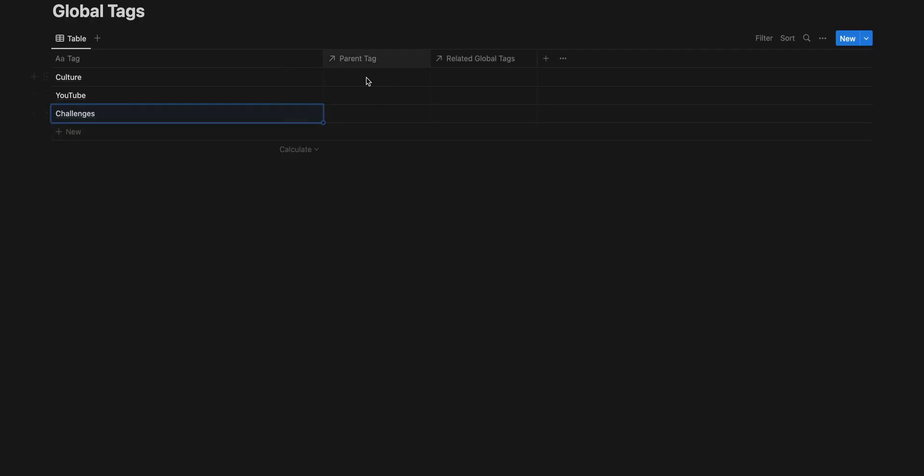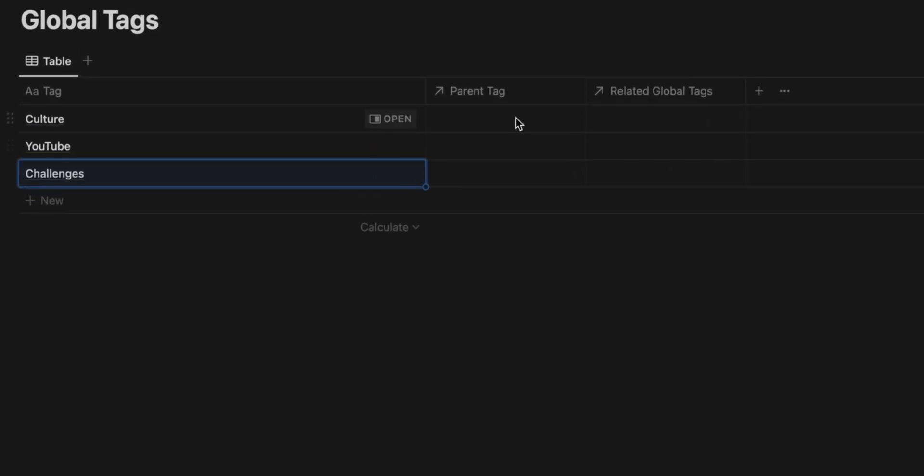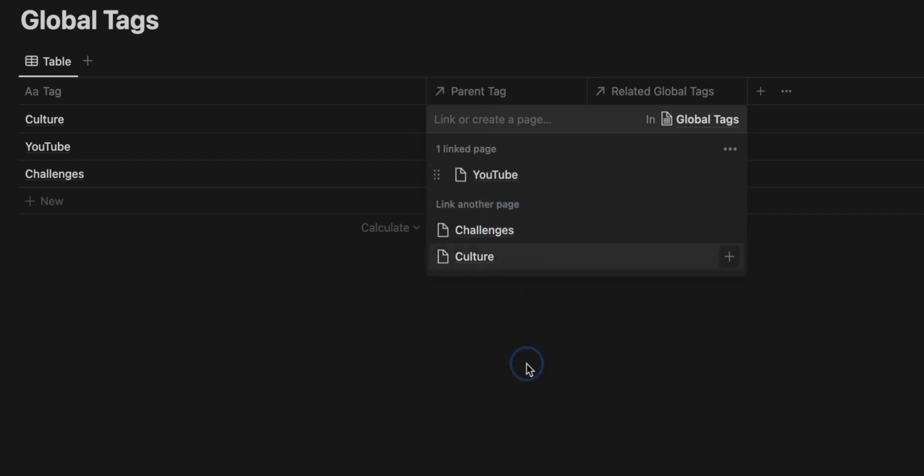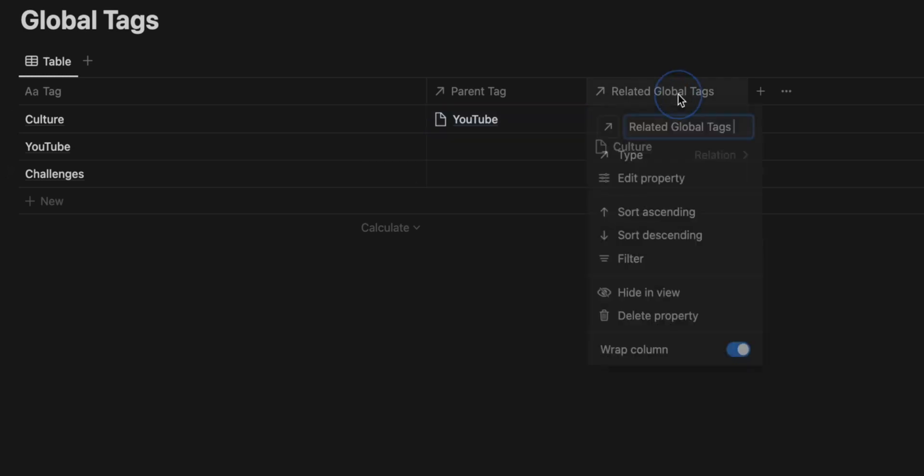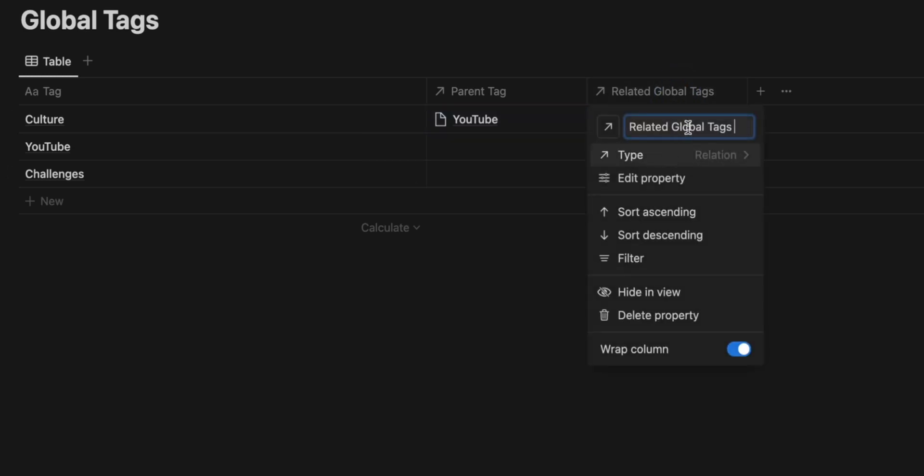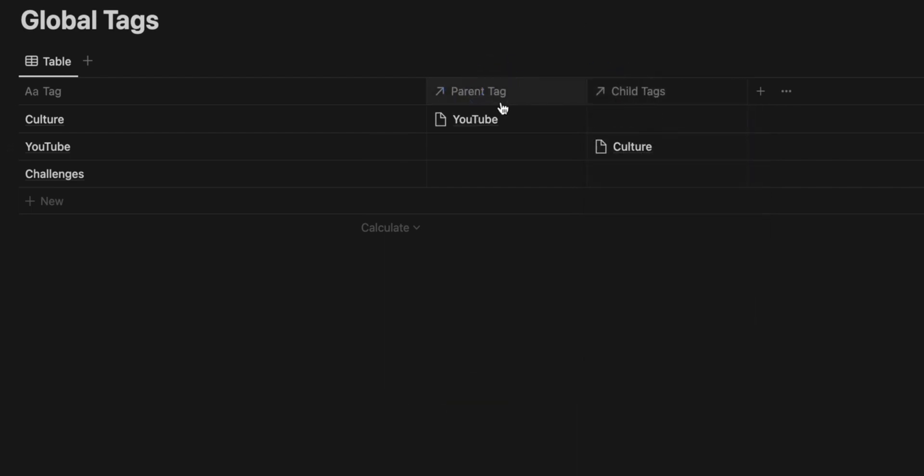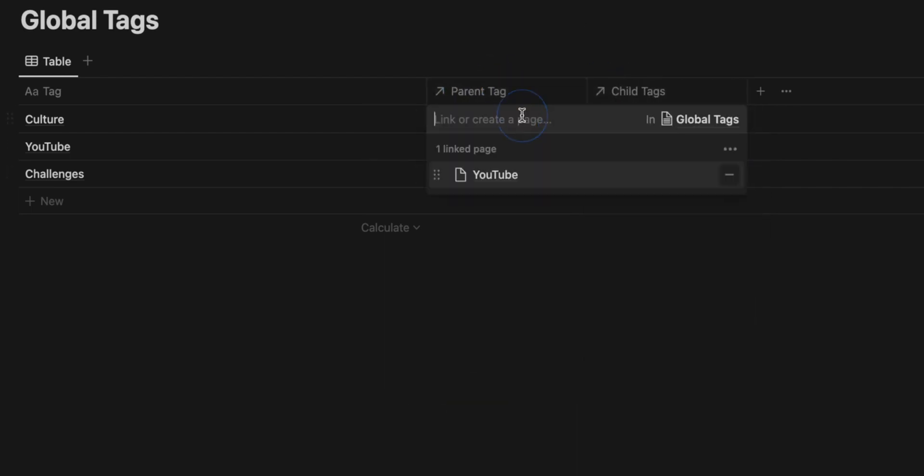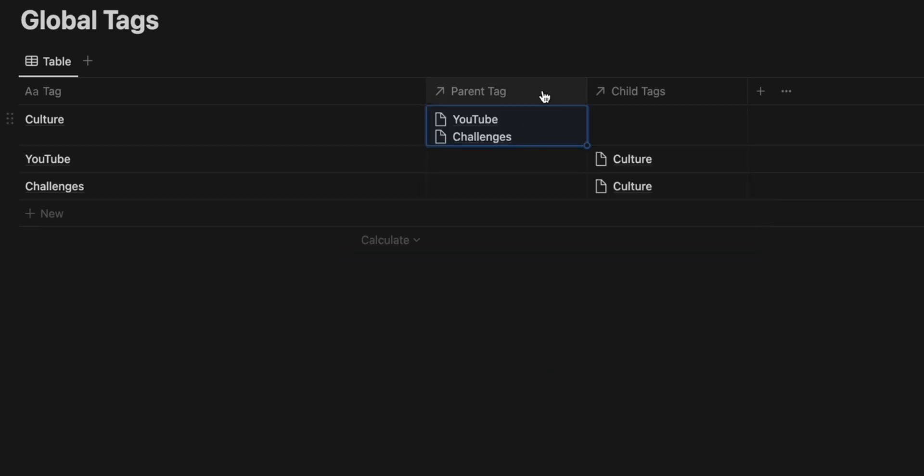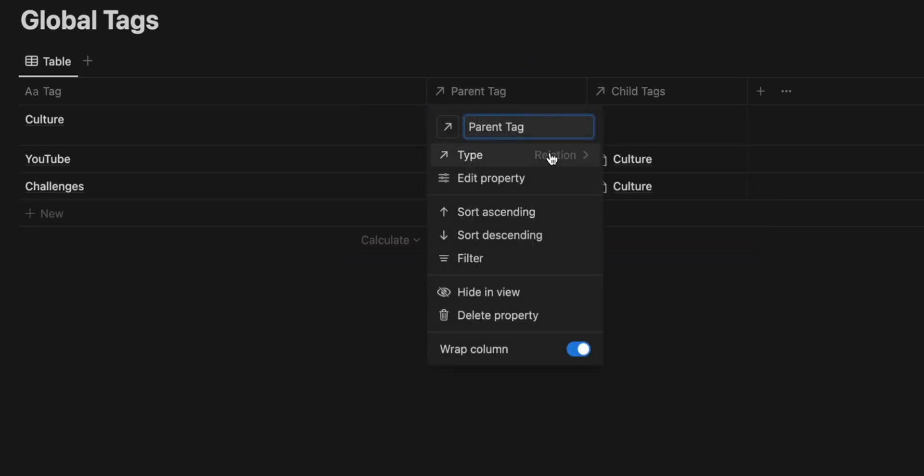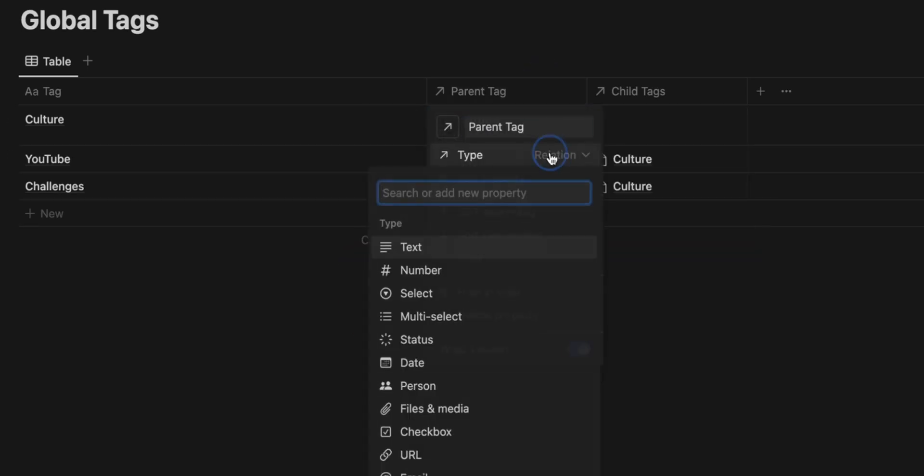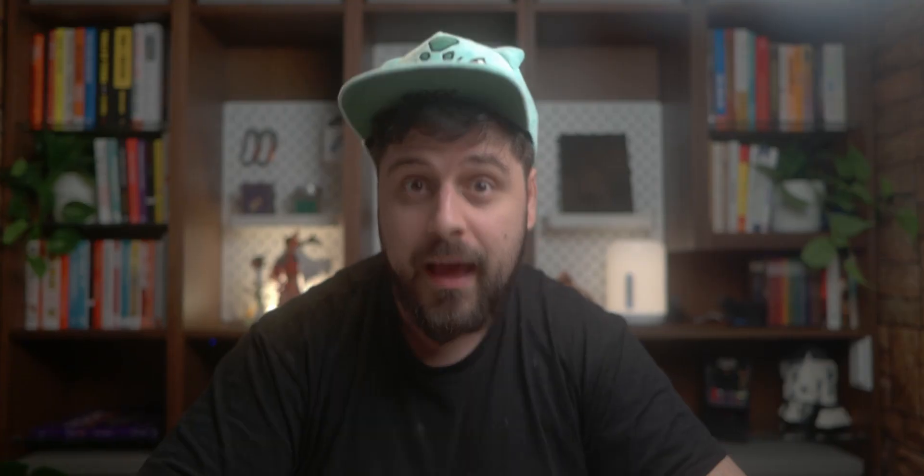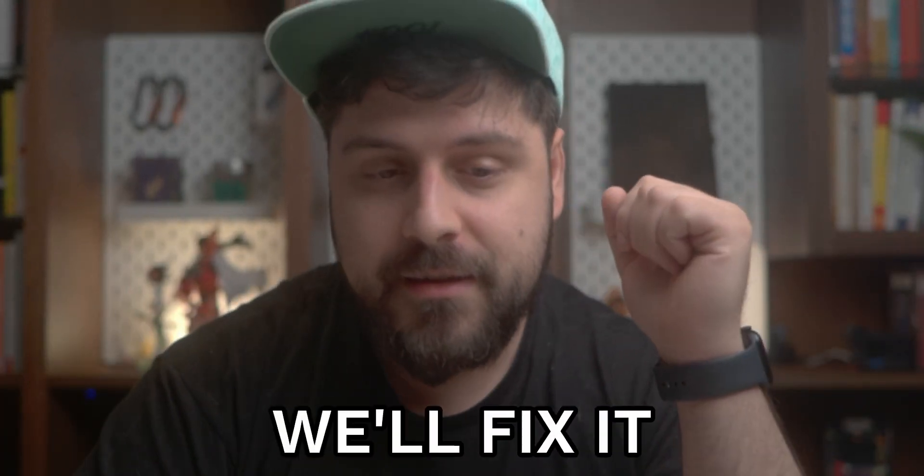So right now, because we created this relation, we can click here and we can pick one of those to be the parent tag. And right now I picked YouTube. The YouTube is the parent tag and you can see here this as being related global tag, which doesn't mean anything, but this is simply the child tags. So we have the parent tag and the child tags. The parent tag is limited to one. So here, if I want to put challenges in, it doesn't work because it didn't configure properly.